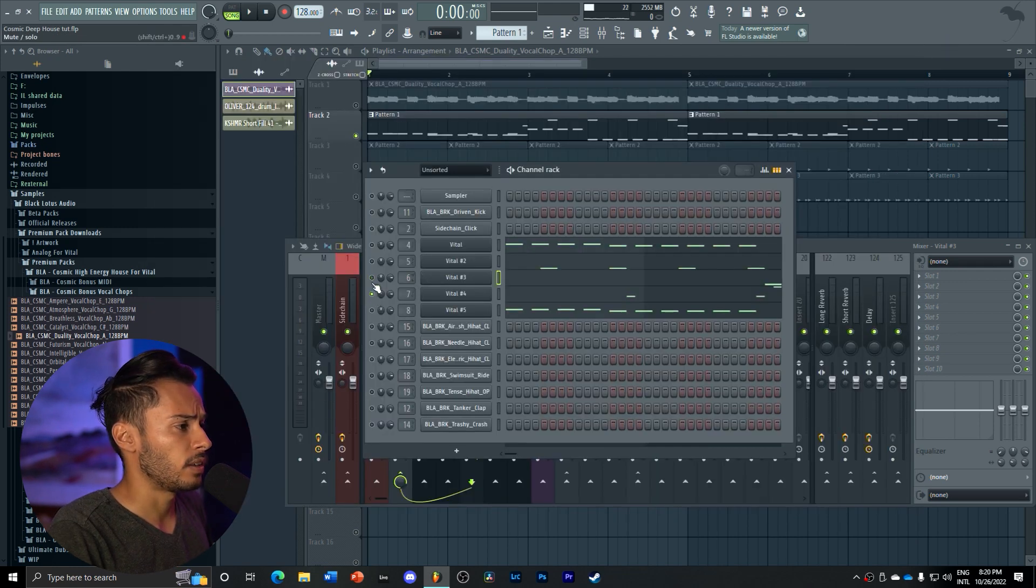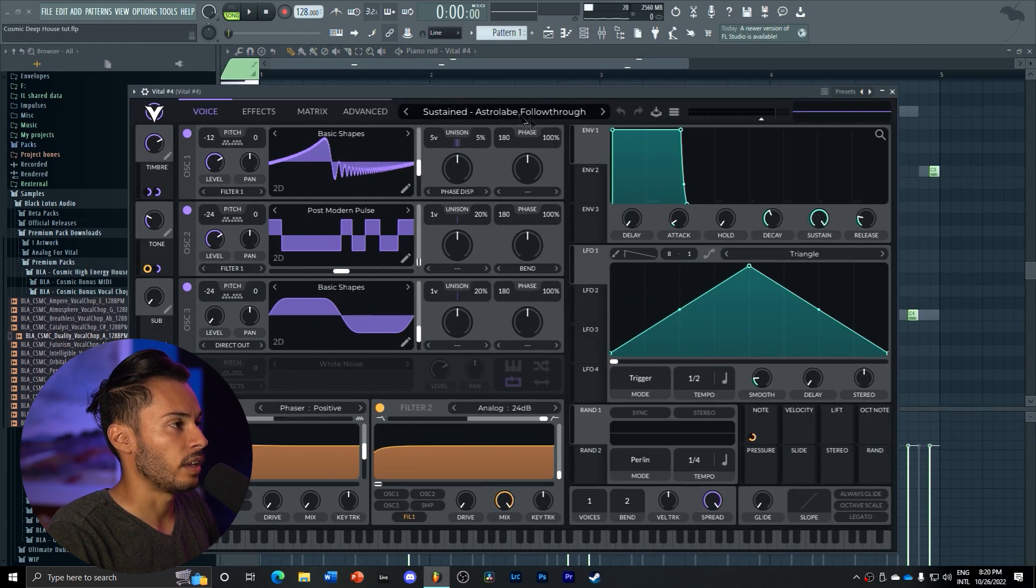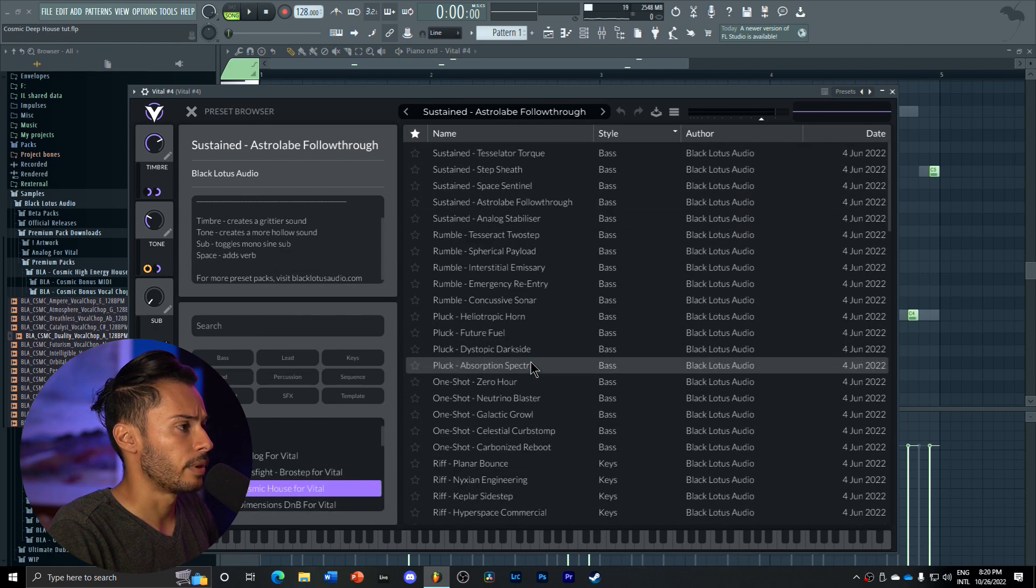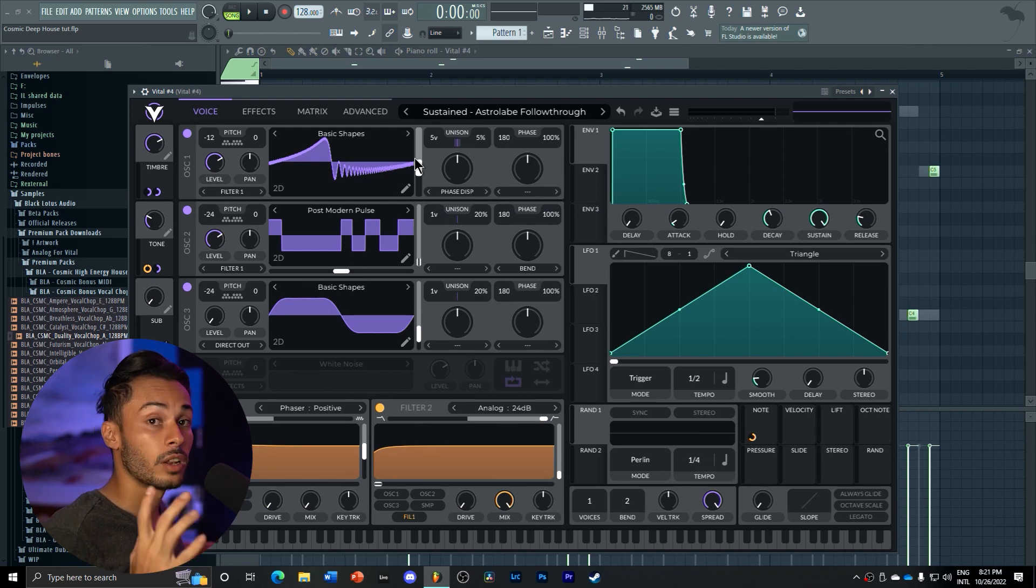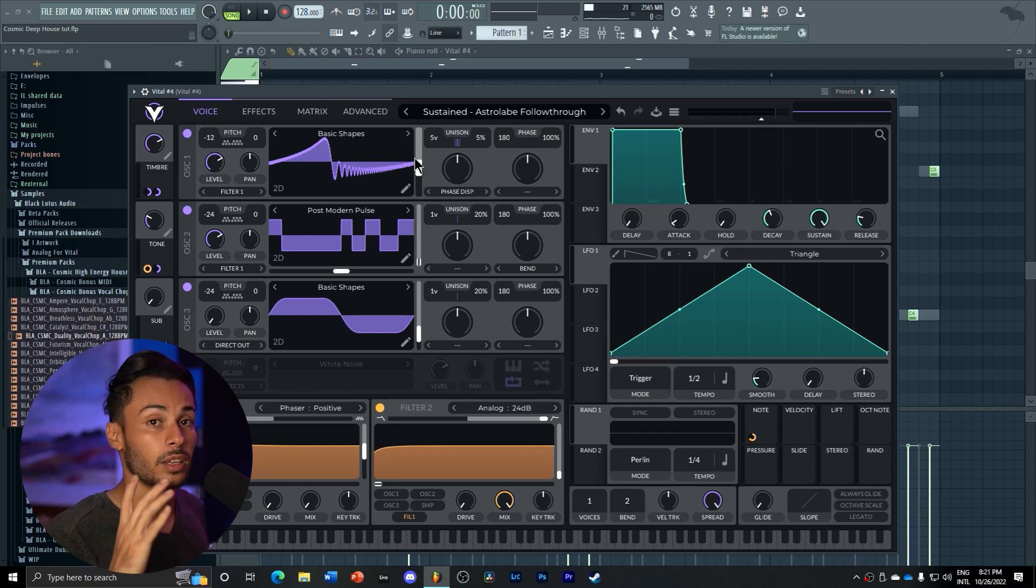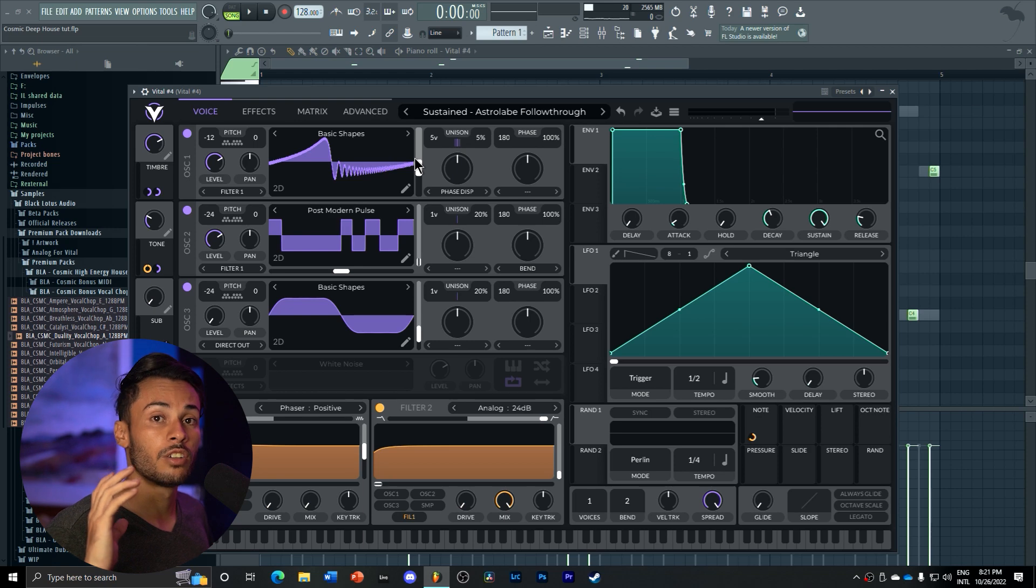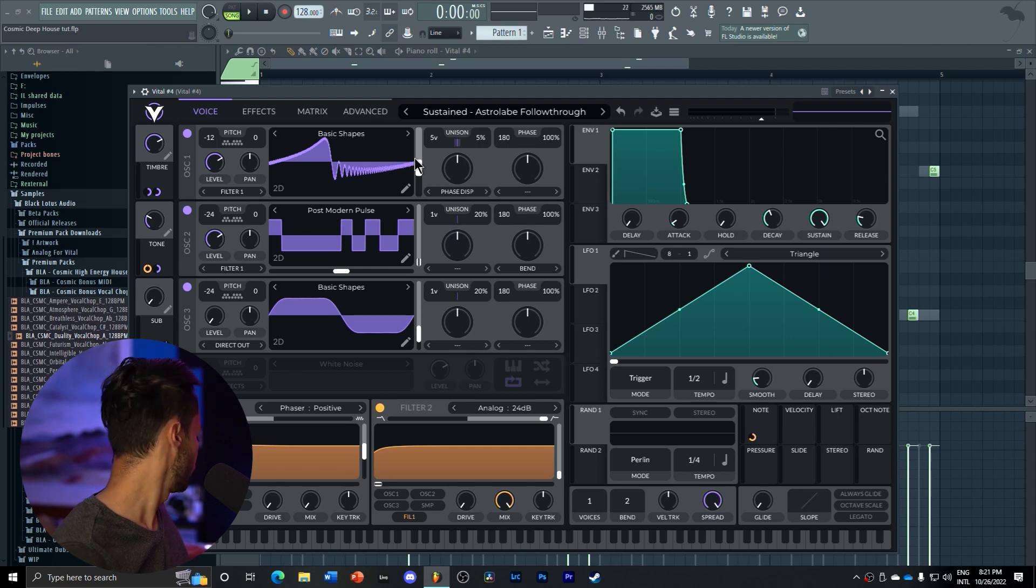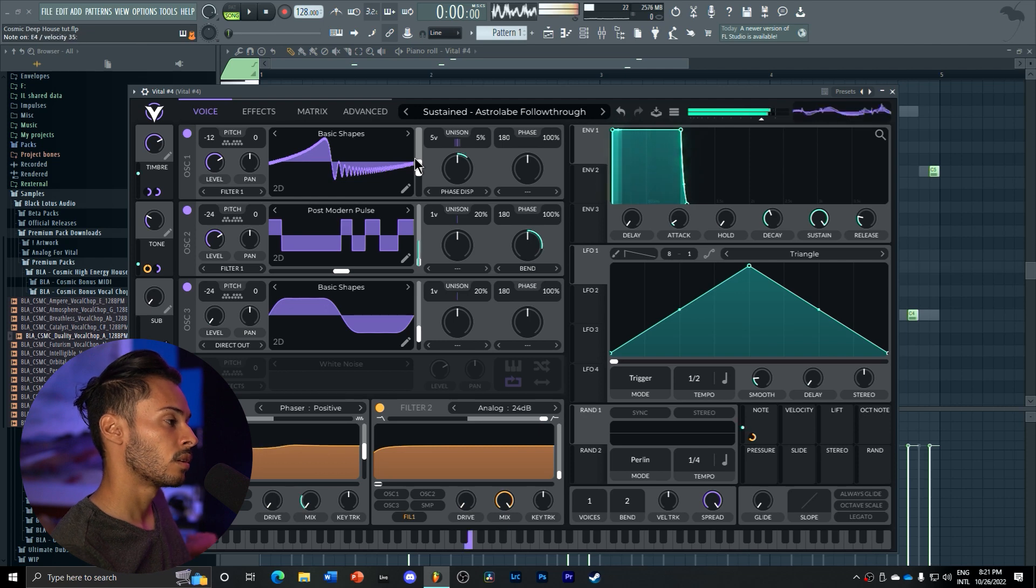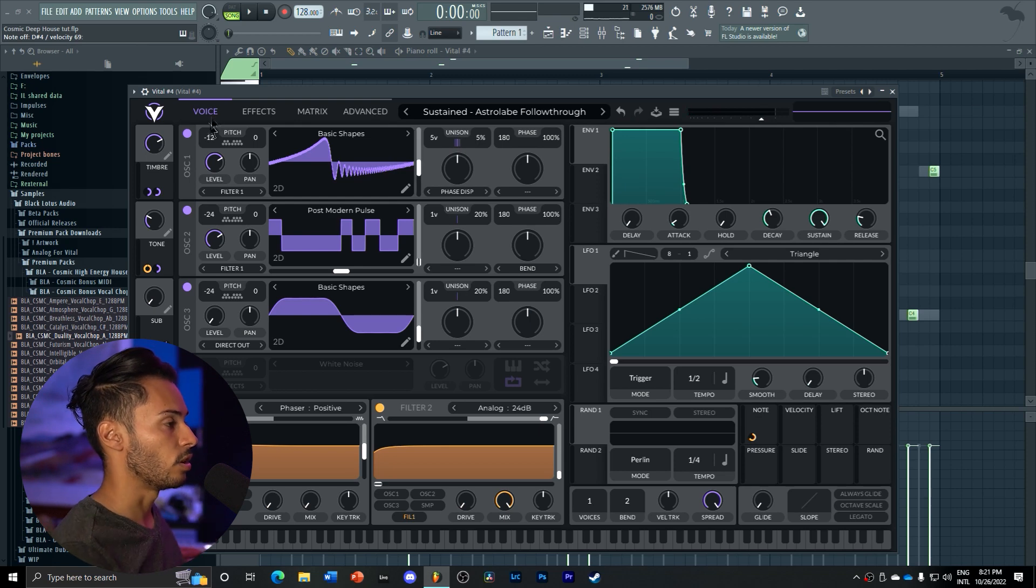Now for our last bass here on our drop, we got this little filler bass. It's a sustained bass from the Cosmic House Pack, Astrolab. There's some really awesome sound design in this pack that you can really learn a lot from if you break down and reverse engineer the presets, which is something I really like to do for learning sound design. It's very gritty, very tight, and you can really change the tone by playing around with these knobs.